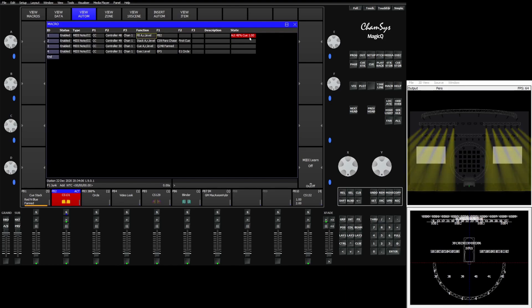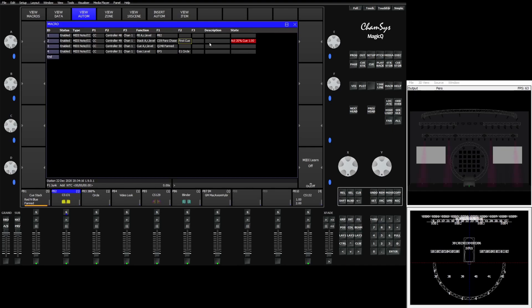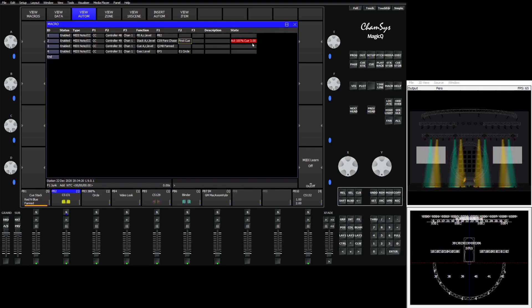If I bring up the next one which is activating a queue stack you see that it's being told to activate the par chase. In this case it's being told to do the first queue. It's a chase so we can leave it on first queue. And again as I bring my fader up we'll see a status and it'll tell us what queue that chase is currently in.